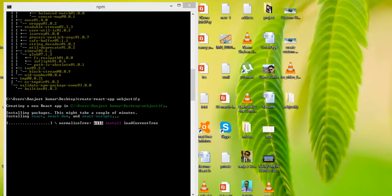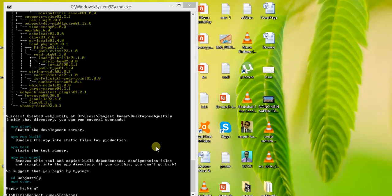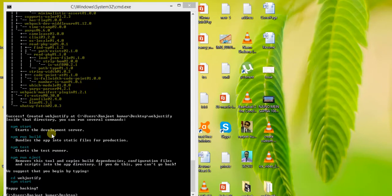After the installation is completed, you can run npm start for the development server, and npm run build to generate a production build. You can see those options are now available.